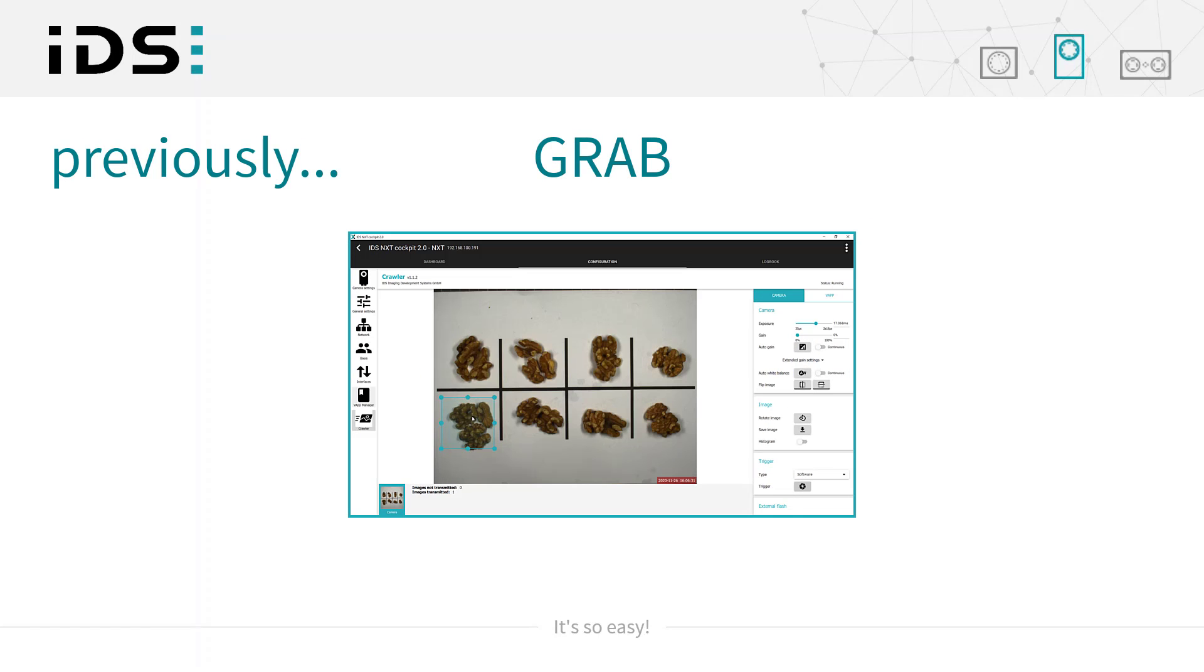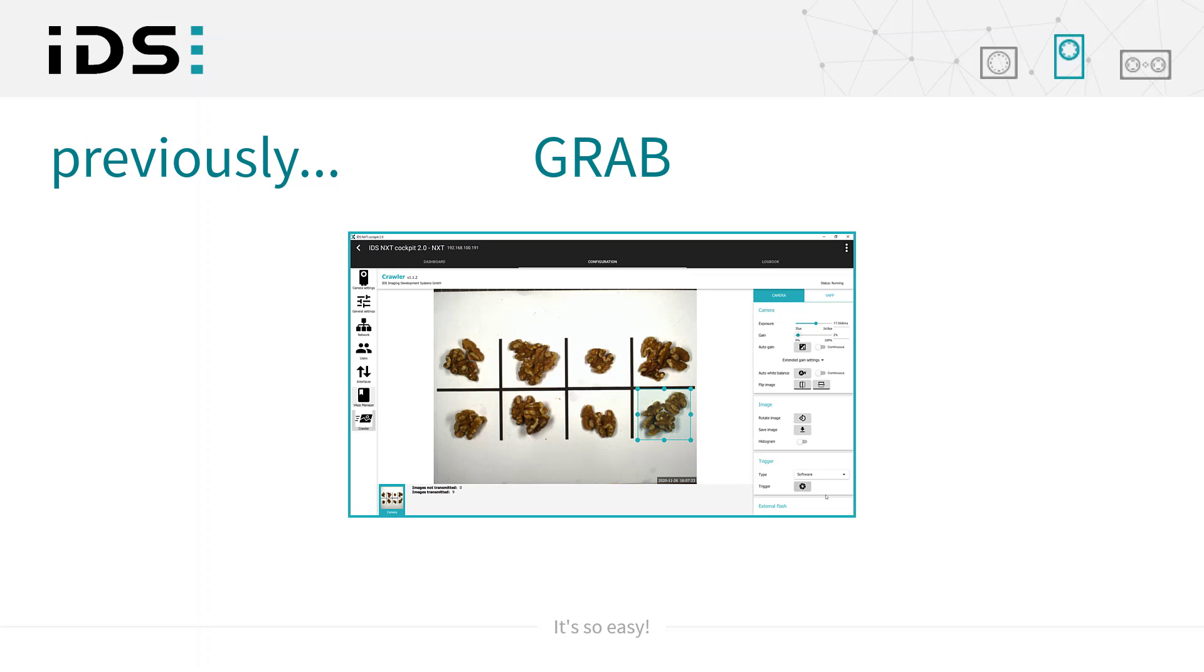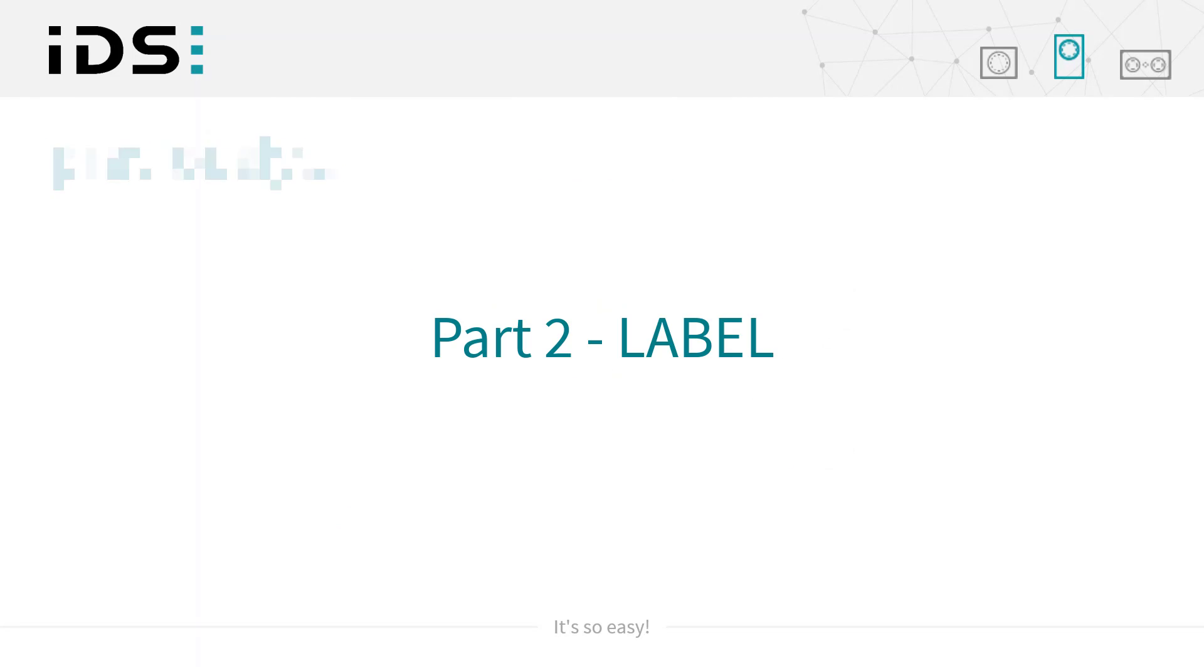In the previous video we saw how to acquire our image data from the IDS NXT cameras to build our data set. In this video we will see how to upload the images to our NXT Lighthouse web-based AI training service and apply labels and annotations to the images for both the classification and object detection tasks.